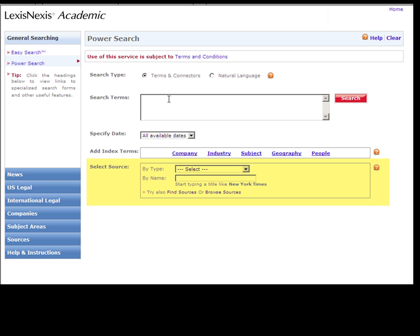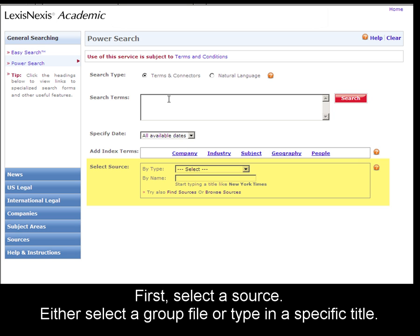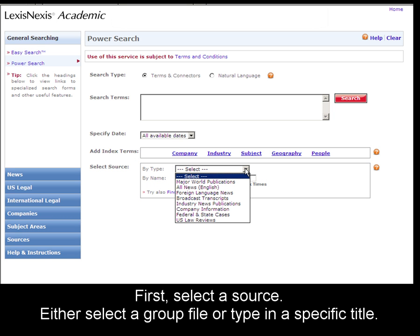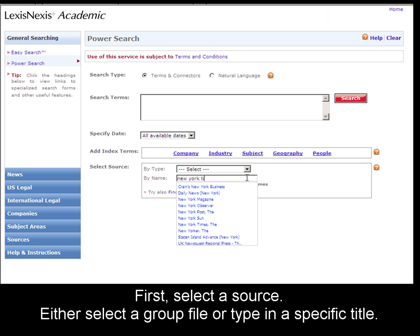The first thing you should do on this form is select a source. You can do that by selecting a group file, like Major World Publications, or if you know the specific publication, you can type it here. For example, New York Times.